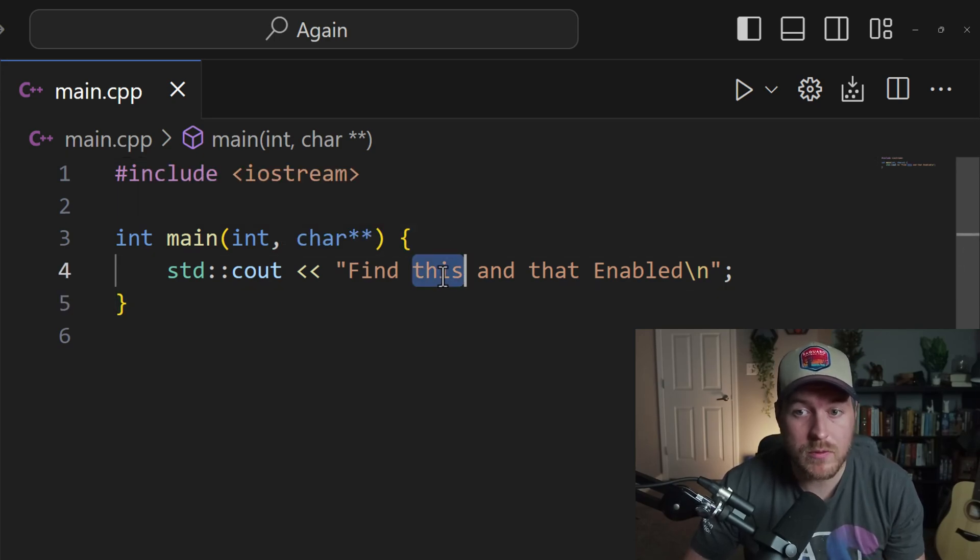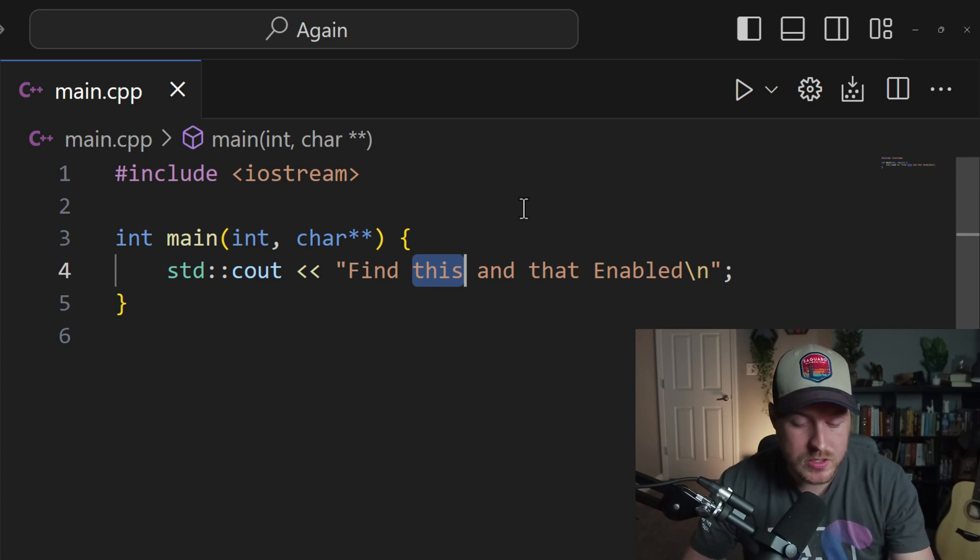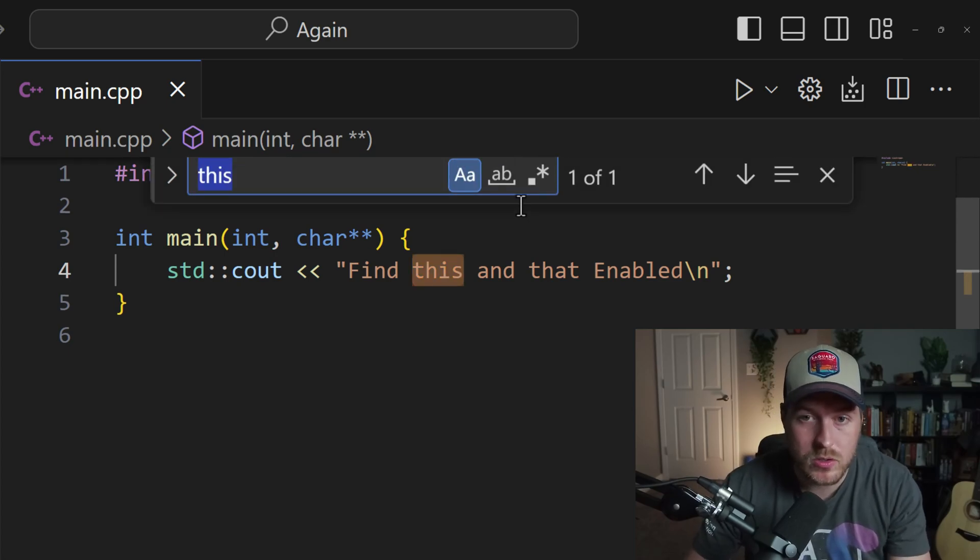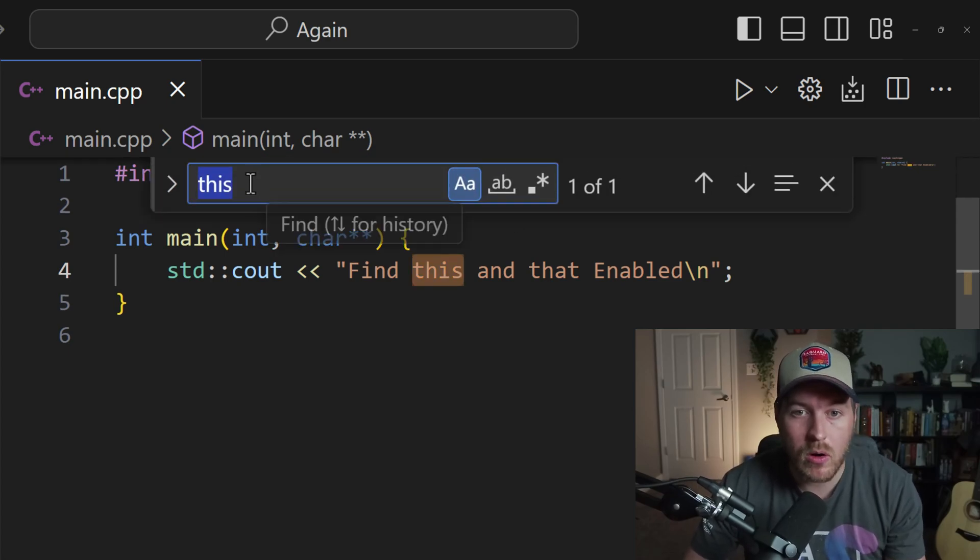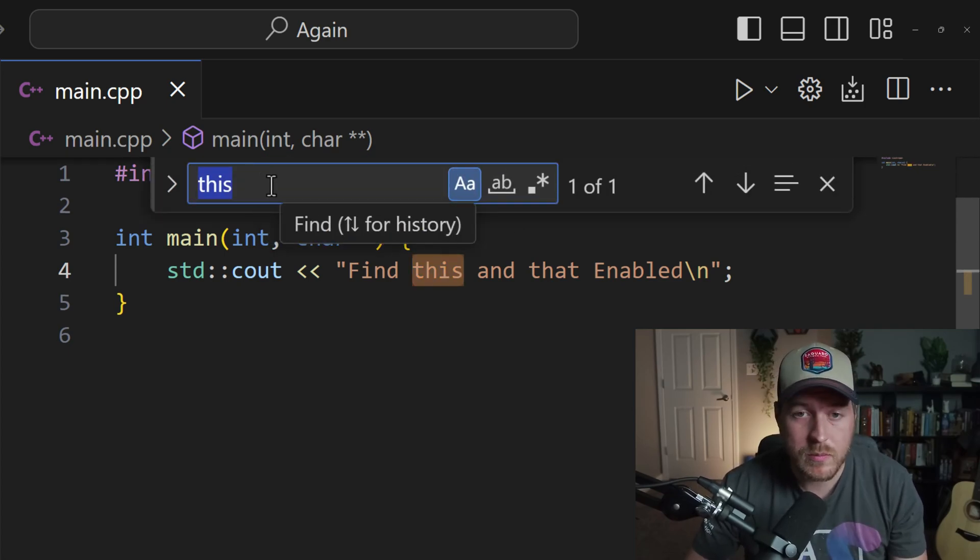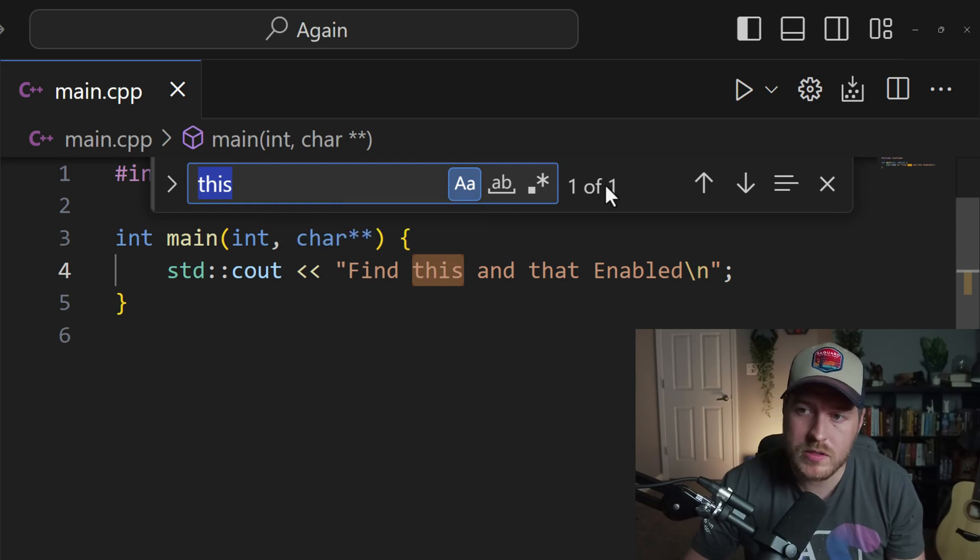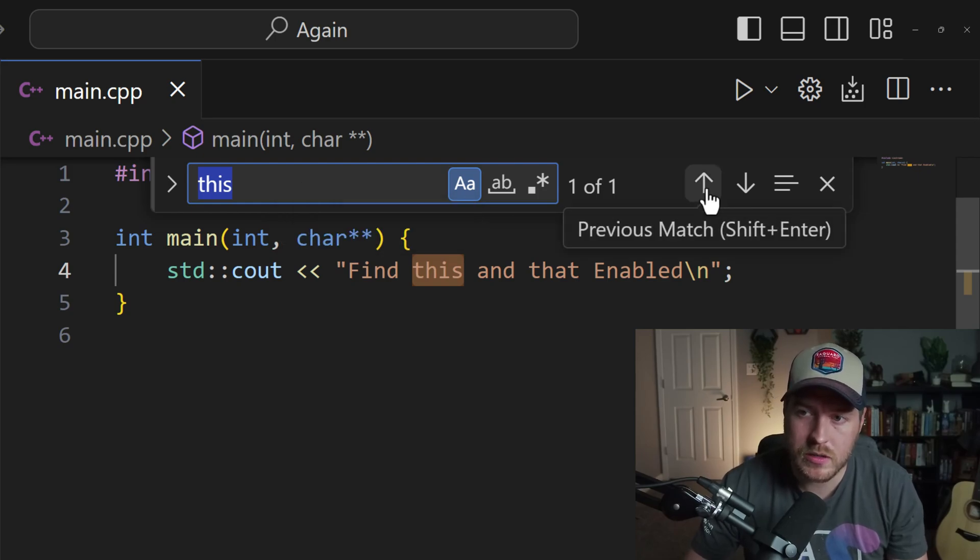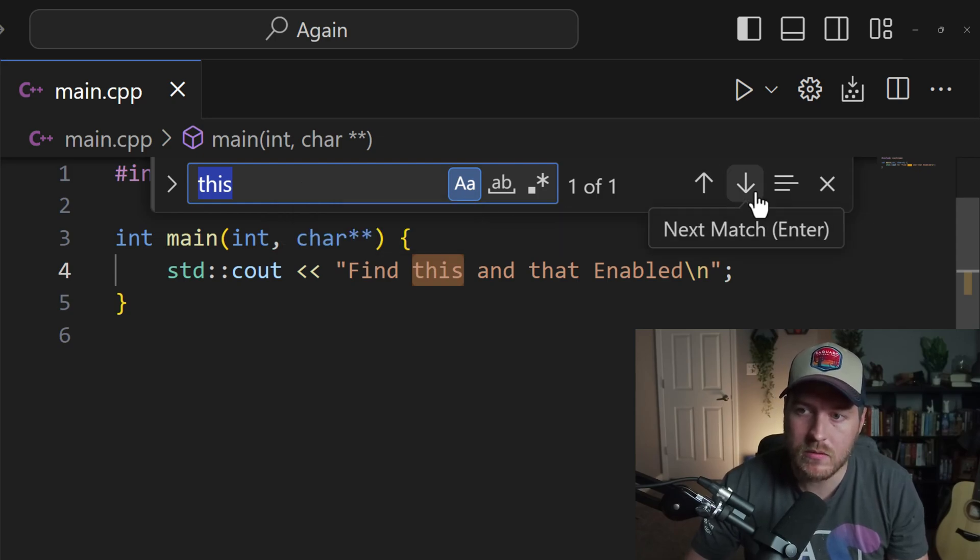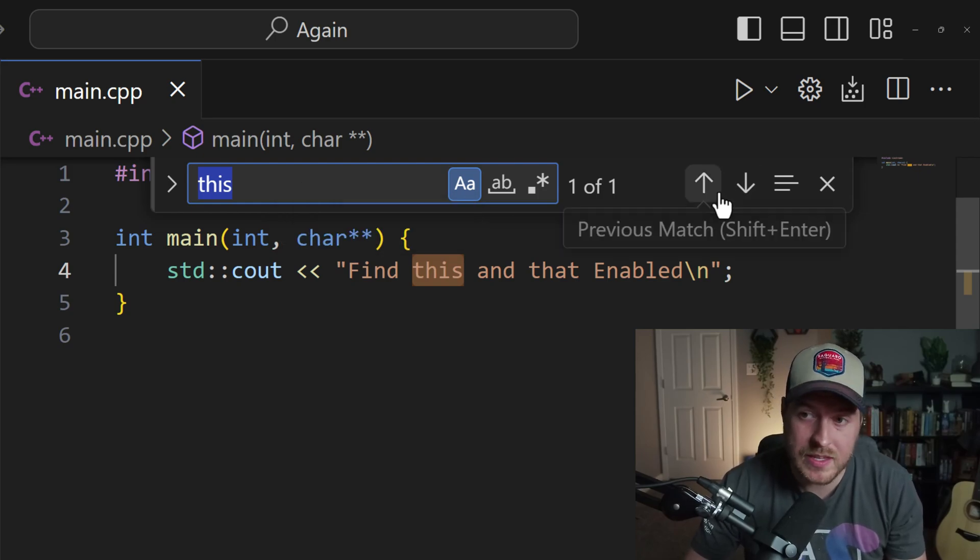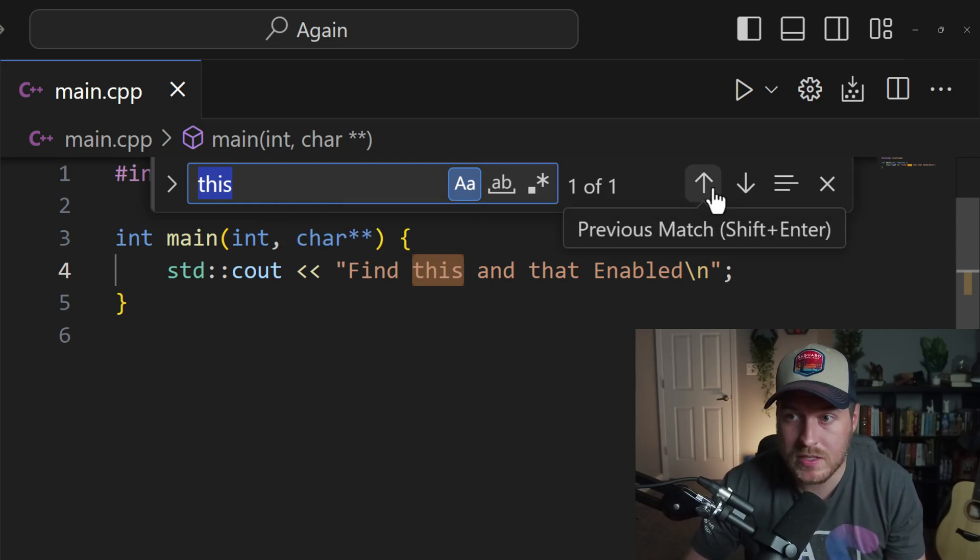Also, it's good to know that if you have a selection and then you hit Control F, it will already pre-populate this text field. From here, we can traverse through our search using this up and down to find the next and previous match for our search.